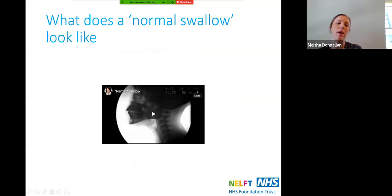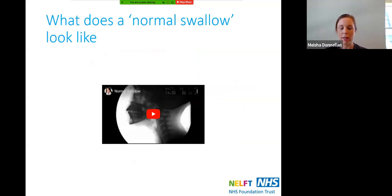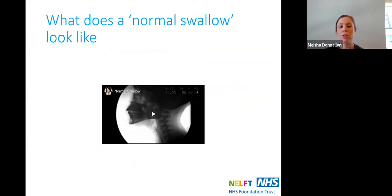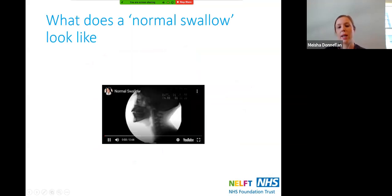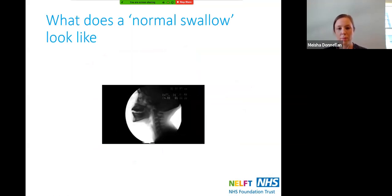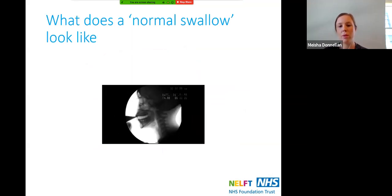We're going to have a look at what a normal swallow looks like. This is a video fluoroscopy, which is an x-ray of a swallow. A person is given food or drink with barium in it, which shows up on the x-ray. You'll see someone drinking from a spoon and then a cup — it moves quite quickly. The spoon goes in the mouth, the swallow is triggered, and there's no liquid that went into the airways.